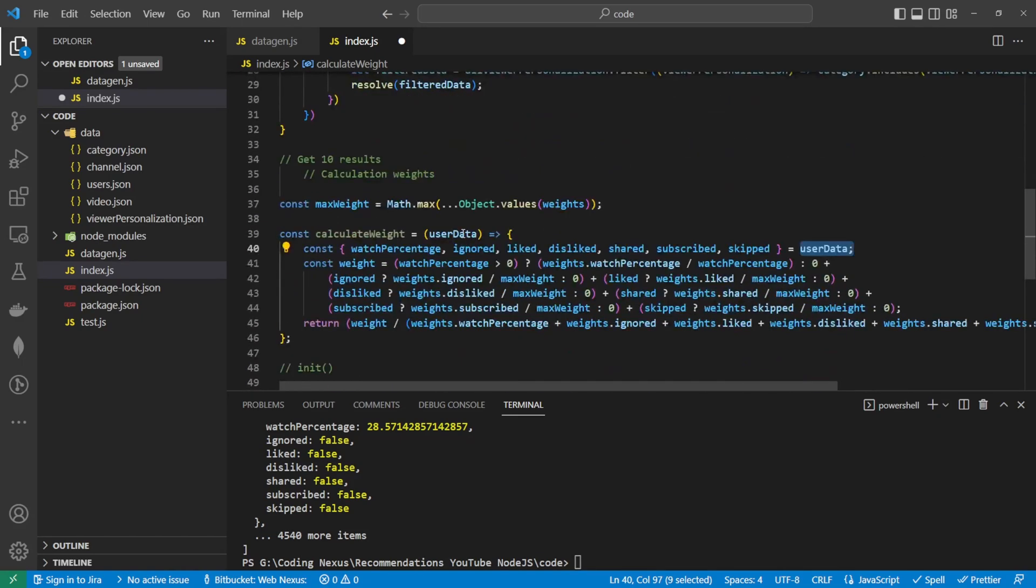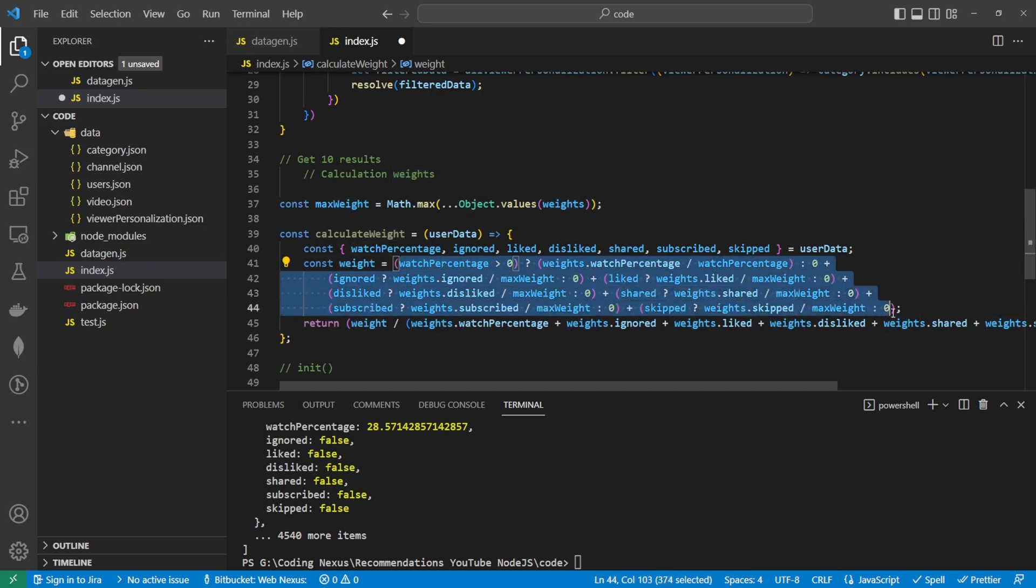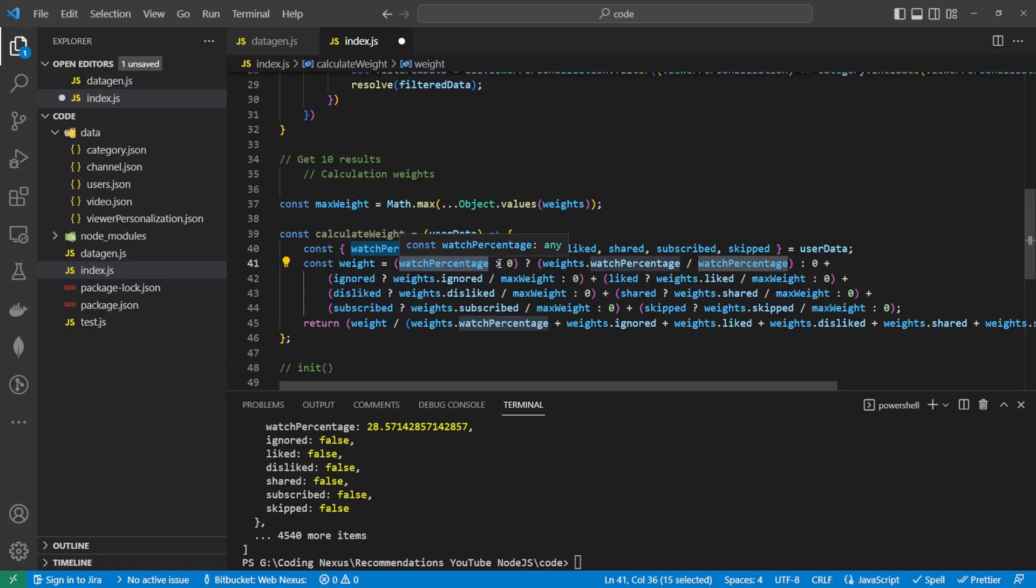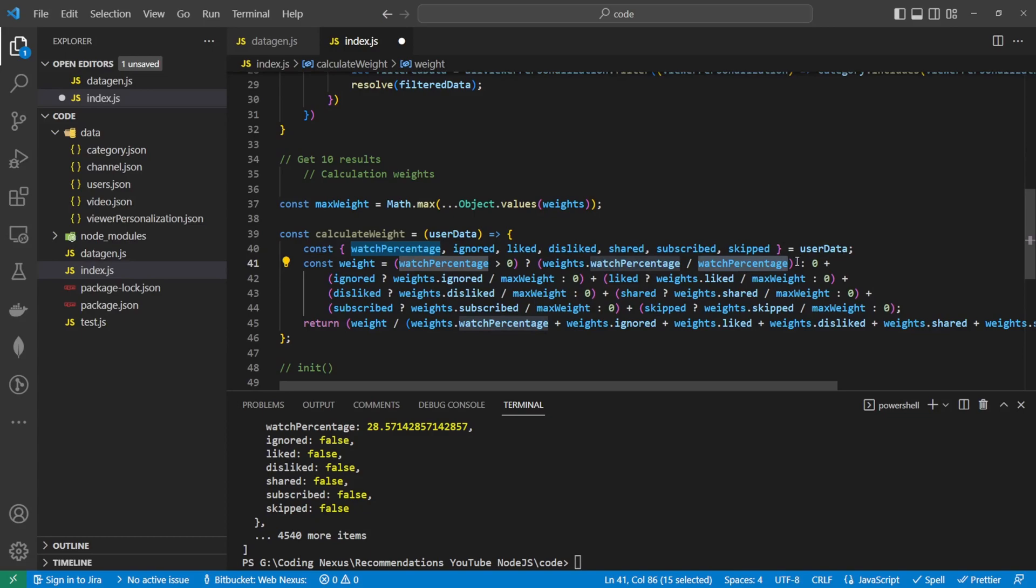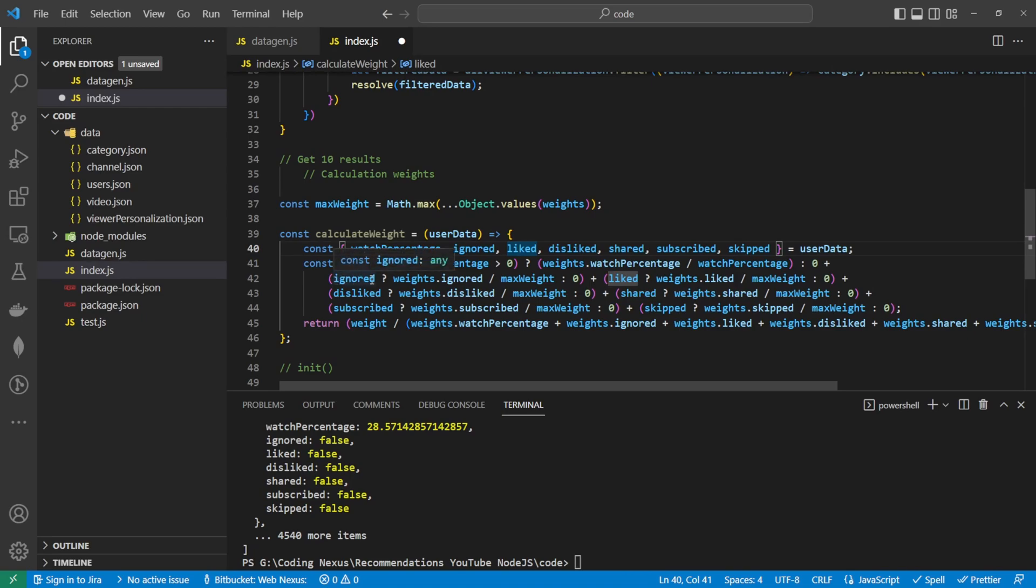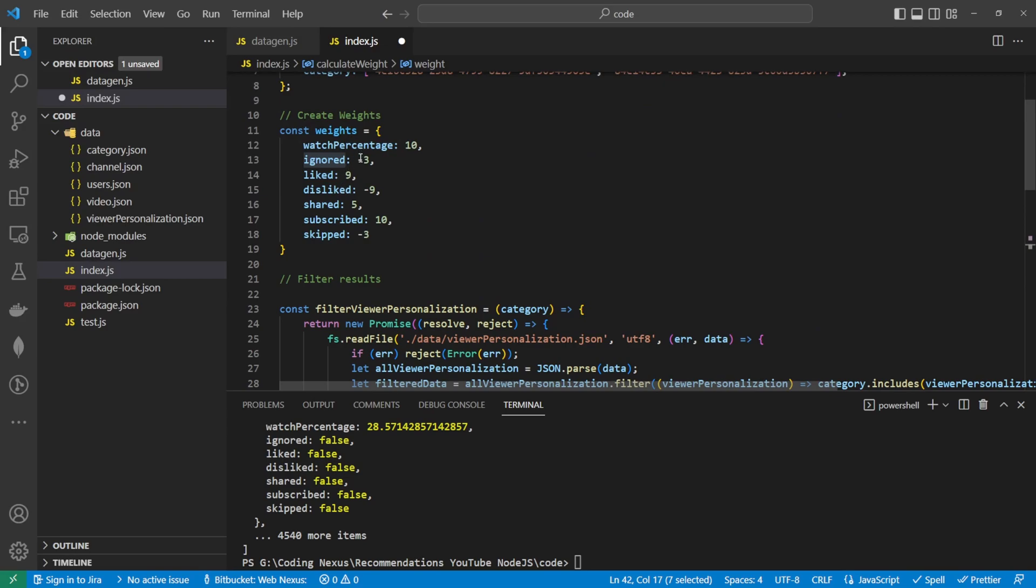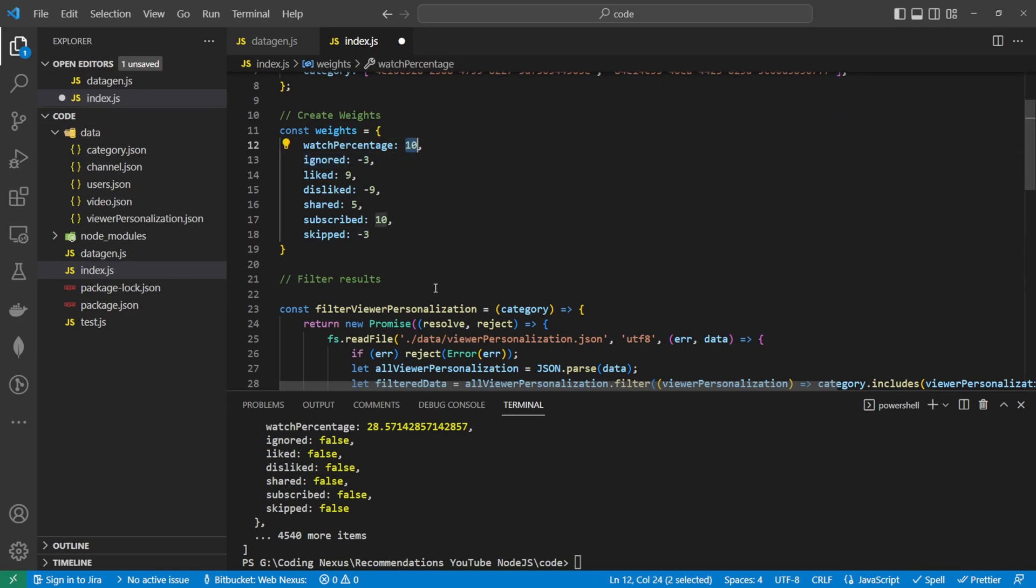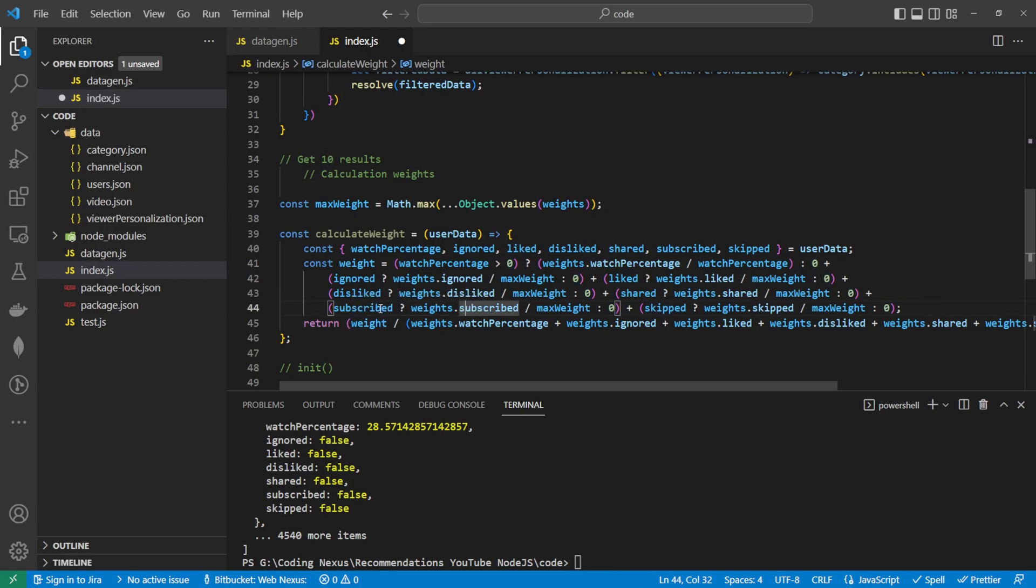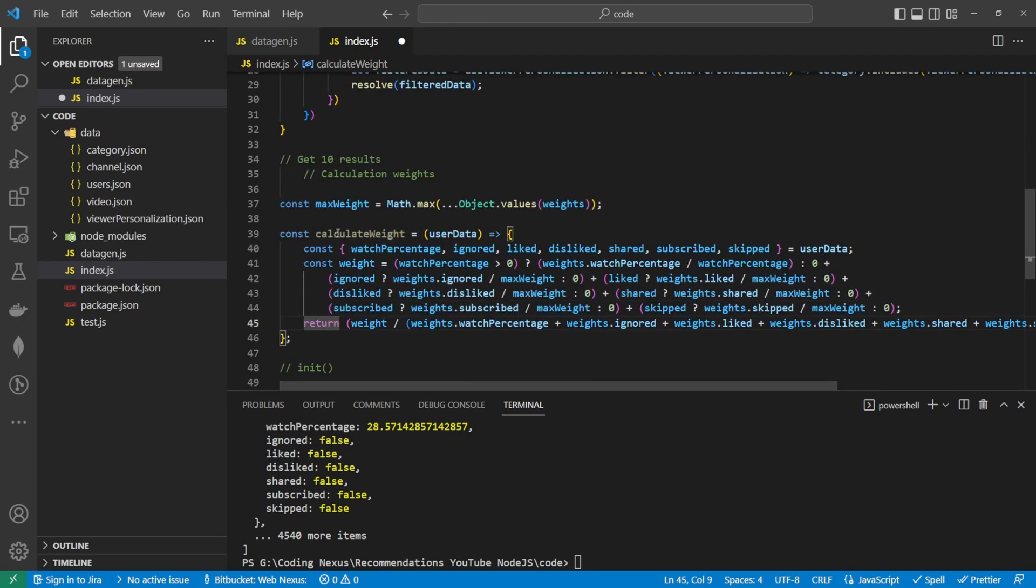So it sort of normalizes the data for us. Inside the calculate weight function, I'm creating a constant of these variables here. These are going to come from the user data we have passed through here to limit the amount of data we're actually passing through. Then the weight is going to be calculated. So this is this mathematical equation here. We're going to have if the watch percentage is greater than zero, we're going to say weight watch percentage is divided by watch percentage, otherwise return zero. If someone didn't watch a video or is set to zero it will return zero. Then for the next set of values, the ignored, liked, disliked, shared, subscribed, and skipped, we're following the same pattern. We do the same for all of them, then we convert all of this then into a percentage and return that back.